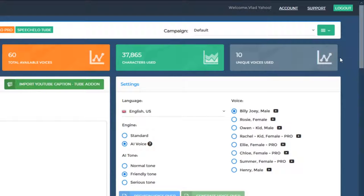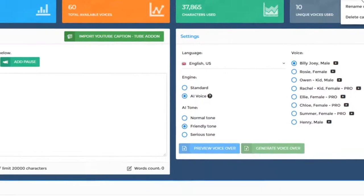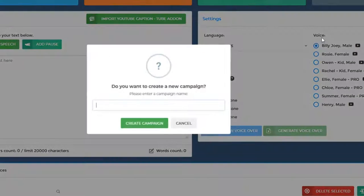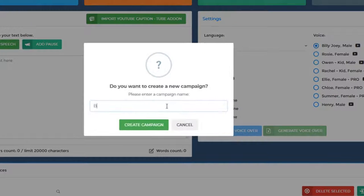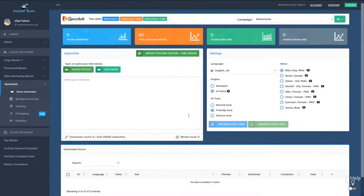You can consider campaigns as projects. For example, let's say you have a new website and you want to record voices for that website. Well, if your website name is Blaster Suite, for example, you can click on new campaign. You can enter the website name and all the voices that you will generate from now on will be generated in this campaign.